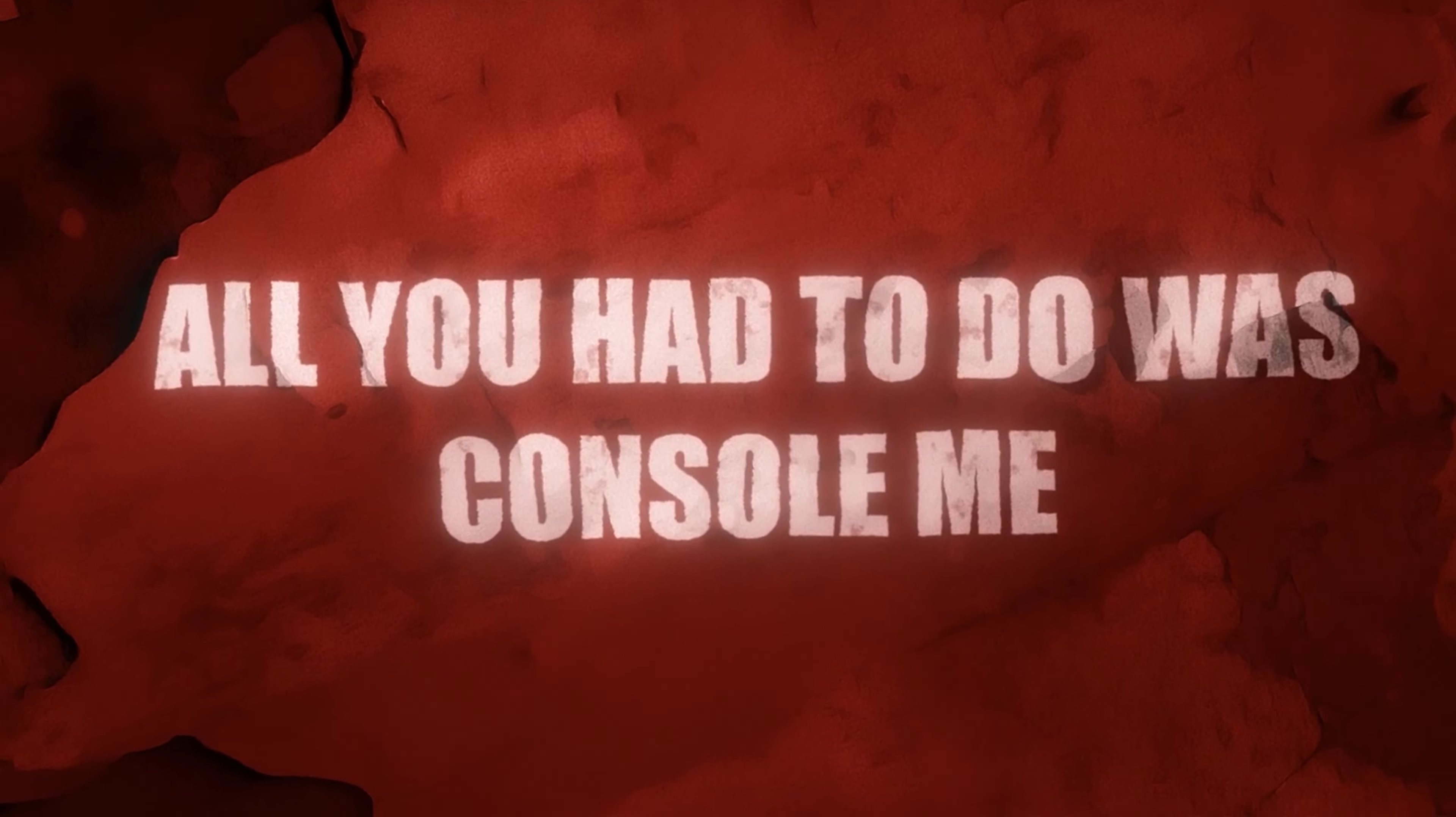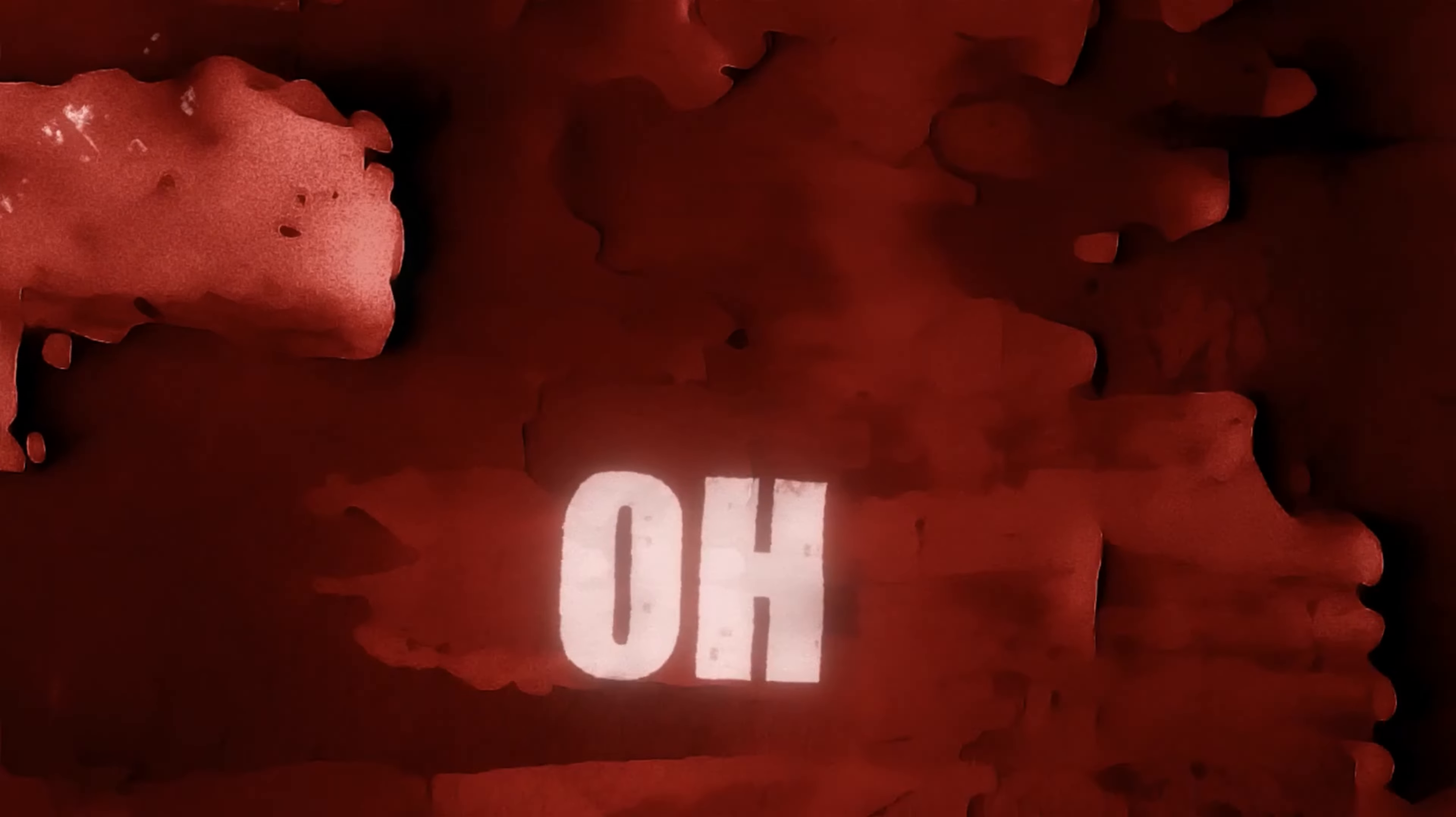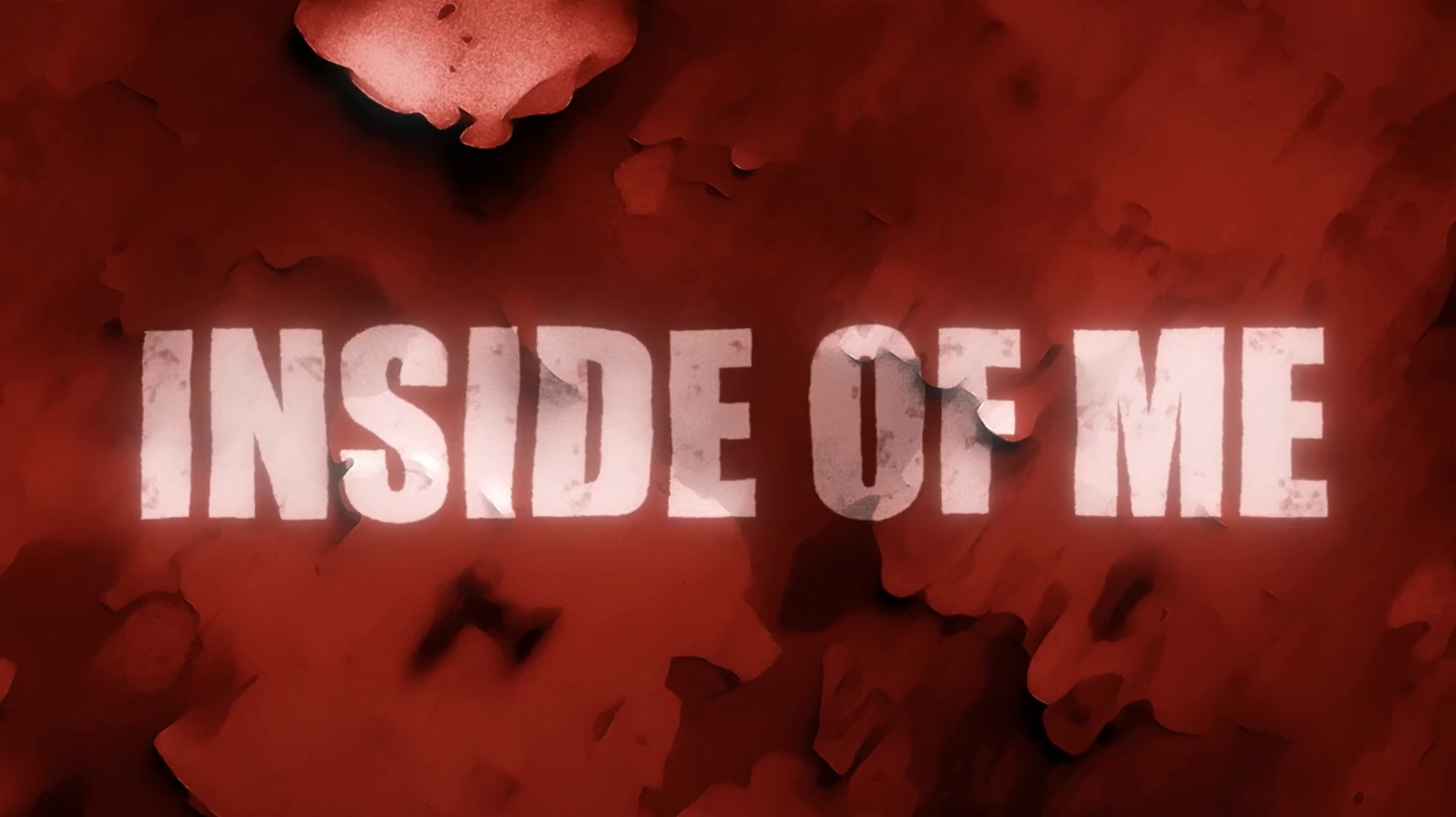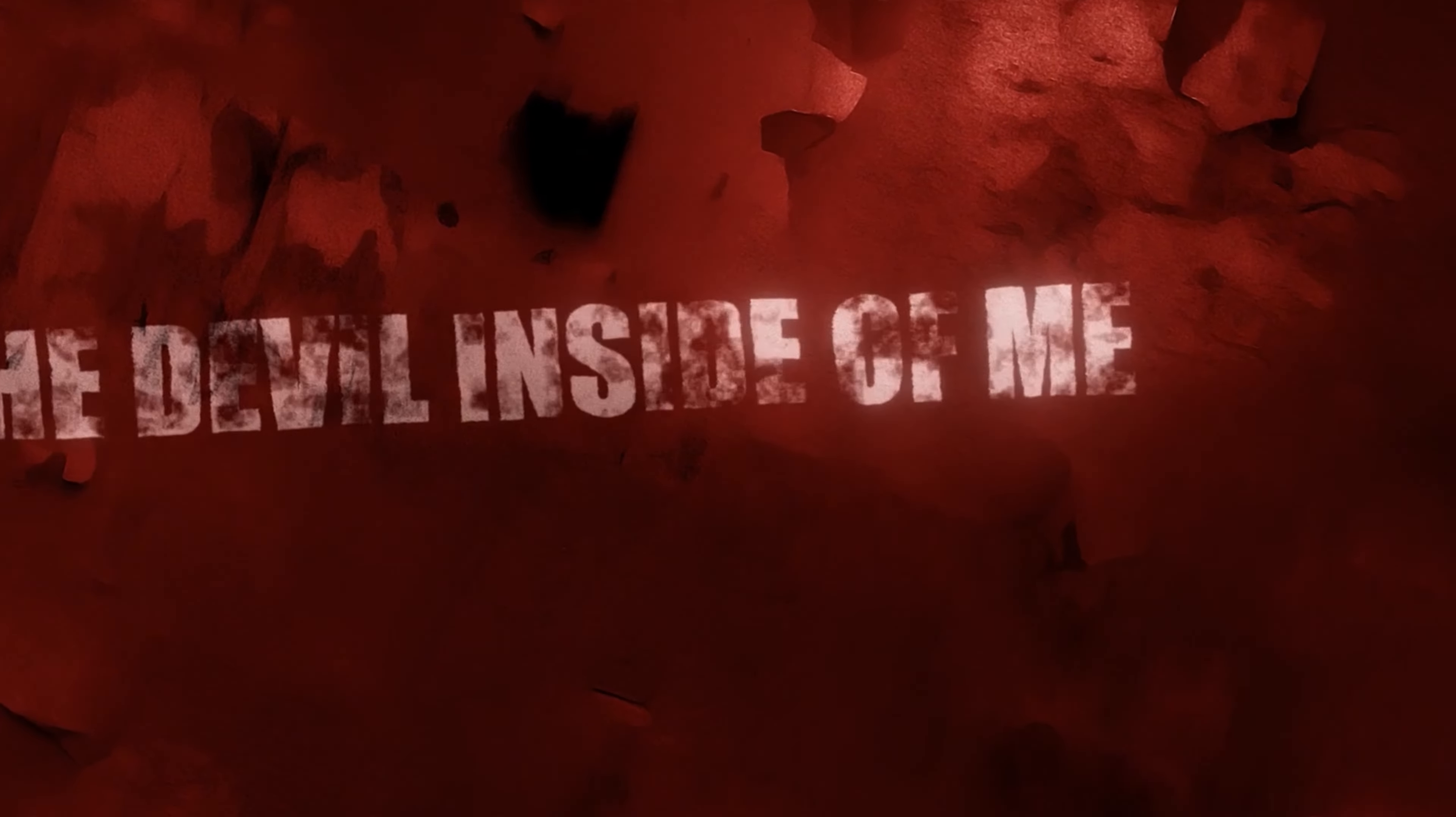All you had to do was consume me, all you tried to do was control me. I guess you were with me down to your level, you were waking the devil inside of me. Inside of me, the devil inside of me.